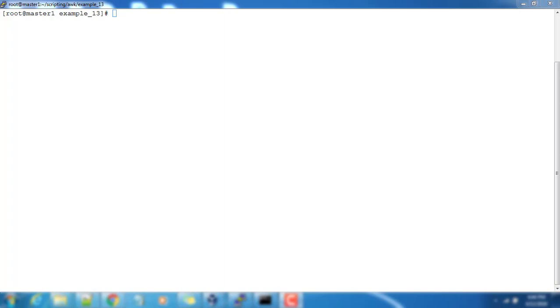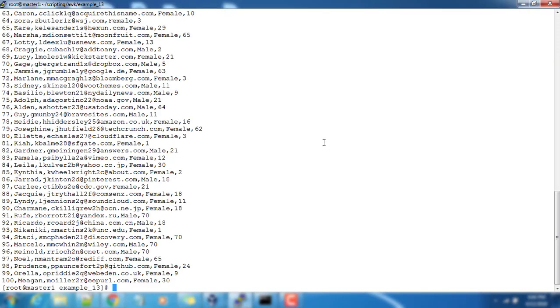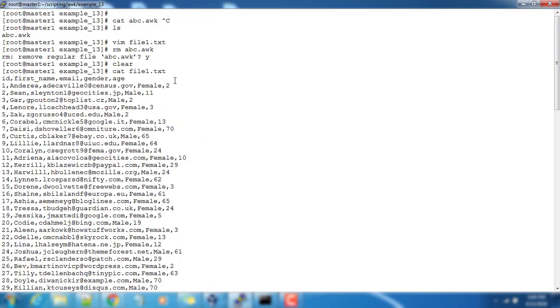Hello guys, welcome to this course on AWK basics. My name is Sigish. In this video we will see how if-else statements work inside AWK. We have a sample input file file1.txt. This is employee data like ID, first name, email, gender, and male.